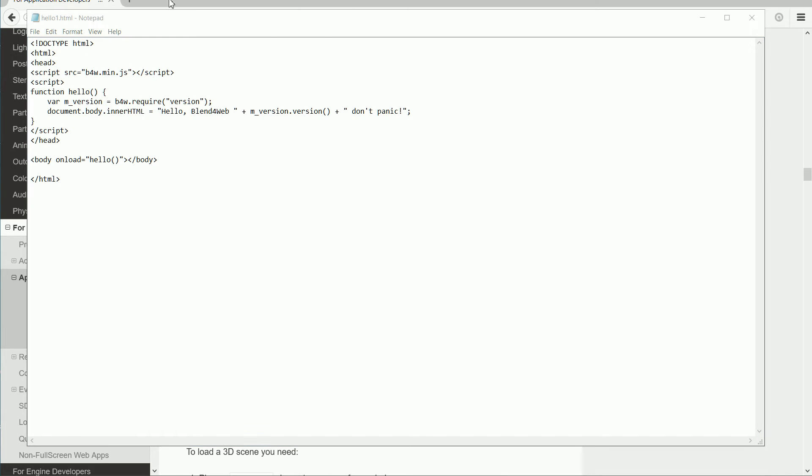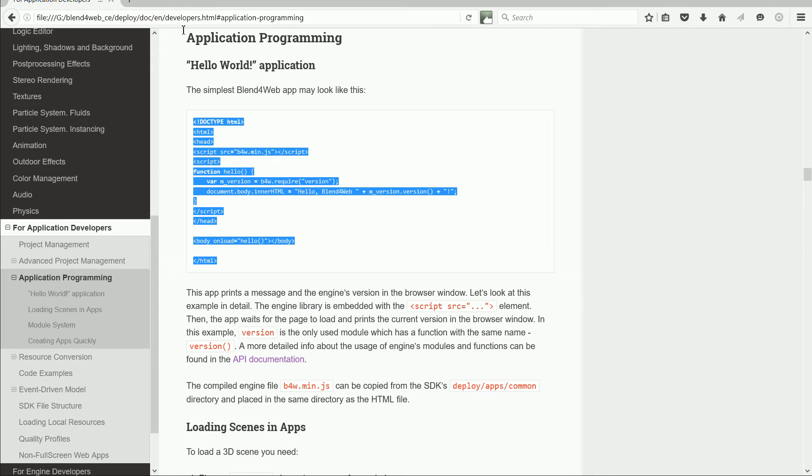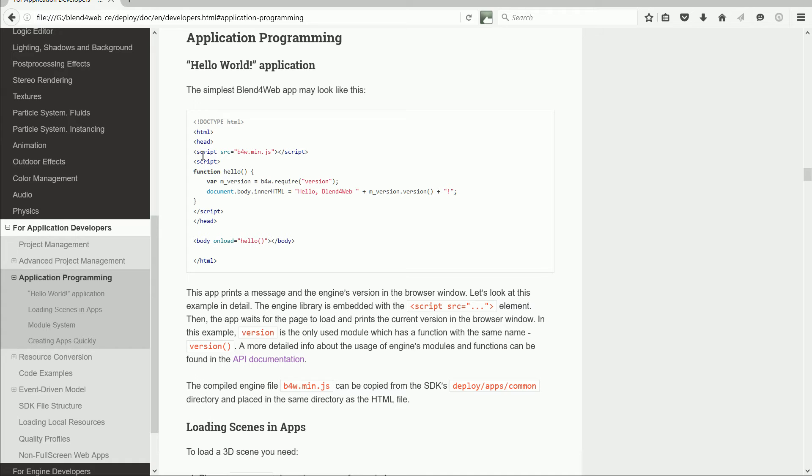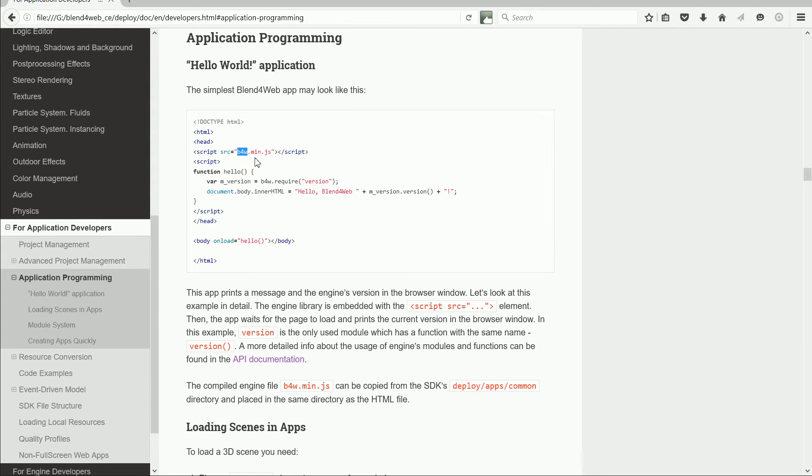So what does the script do? Well, the first script tag points to or imports an external JavaScript file, which is the Blend4Web engine or Blend4Web API, which is a library of JavaScript modules.